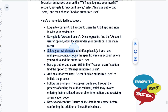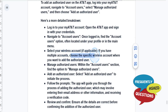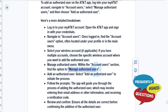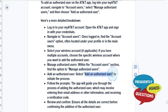Then just select your wireless account. If you have multiple accounts, choose the specific wireless account where you want to add the authorized user. Then go ahead and find the option under account users to manage authorized users, and select add an authorized user to initiate the process.